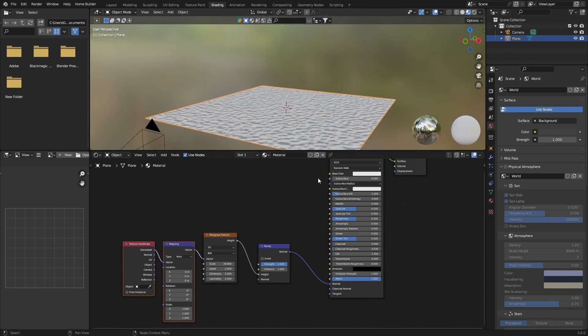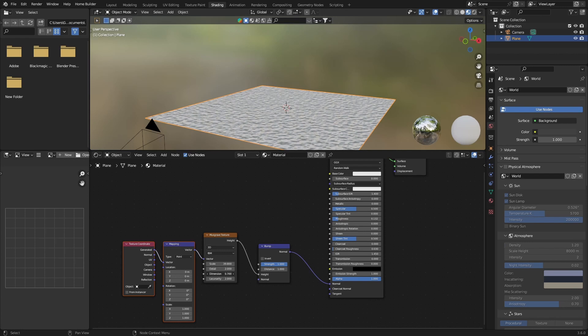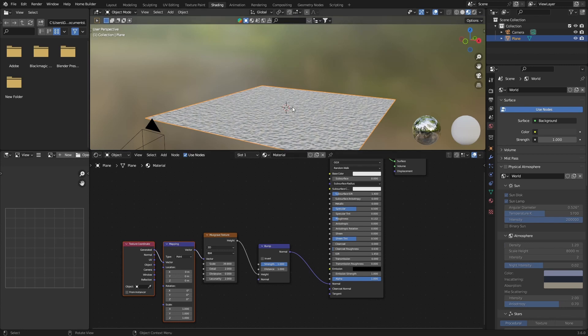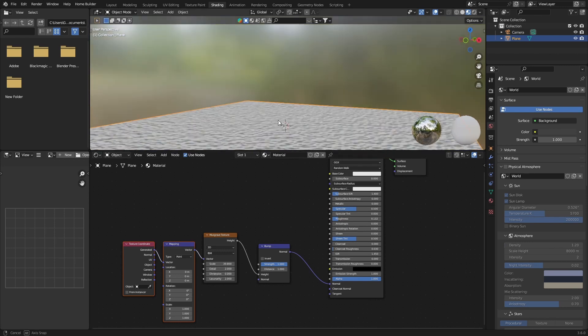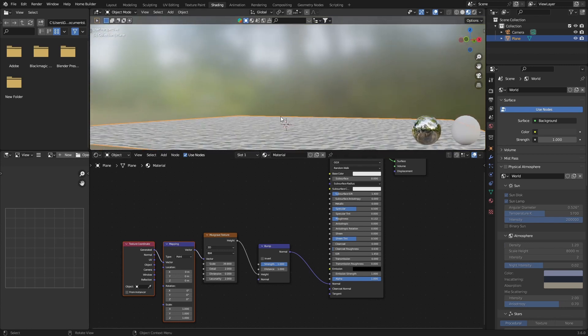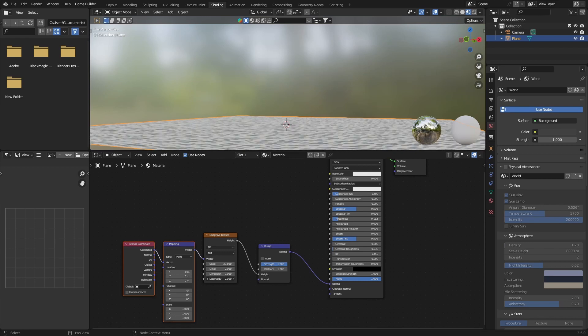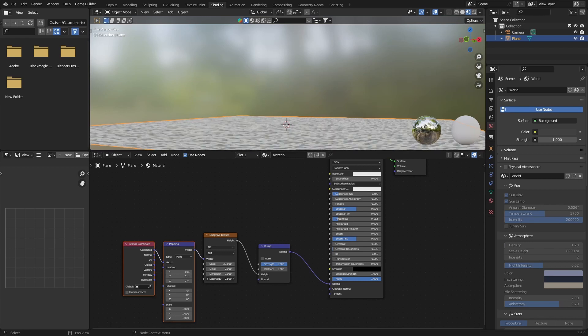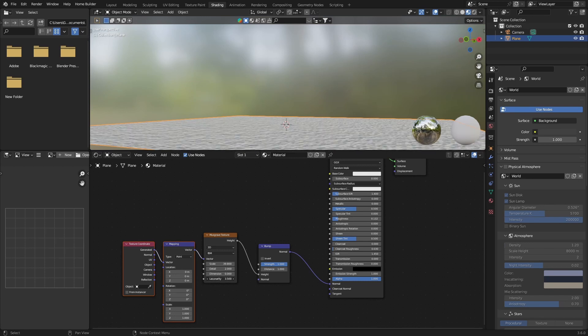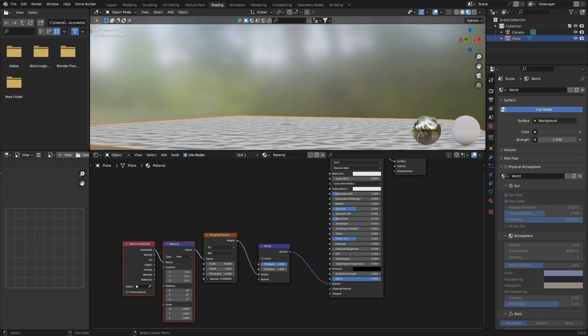Then what you want to do is bring the roughness down, something like that. And then what you want to do is bring this down. Have a look and then play with the luminosity. So you can see this changes. The more you bring it in, the bigger it looks like the waves or the ripples.